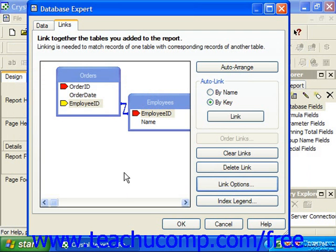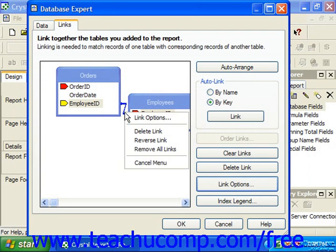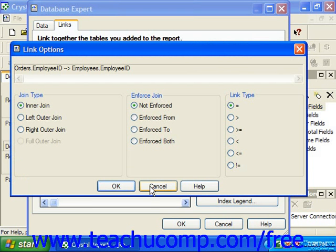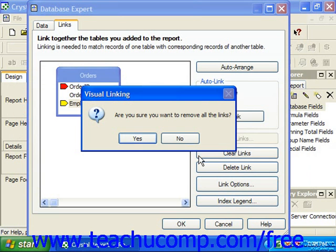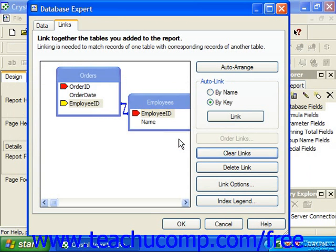Also note that you can right-click on a selected link and choose Delete Link to delete it, or choose Link Options to invoke the Link Options dialog box where you can edit the link settings. If you want to delete all of the links that Crystal Reports generated automatically through Auto Link, you can simply click the Clear Links button. A dialog box will appear asking if you're sure — click Yes to delete all links, or No to retain them.